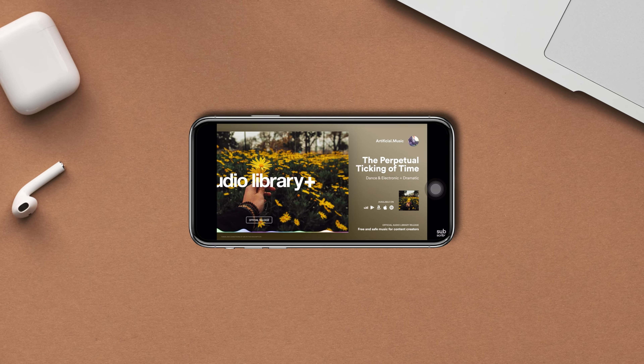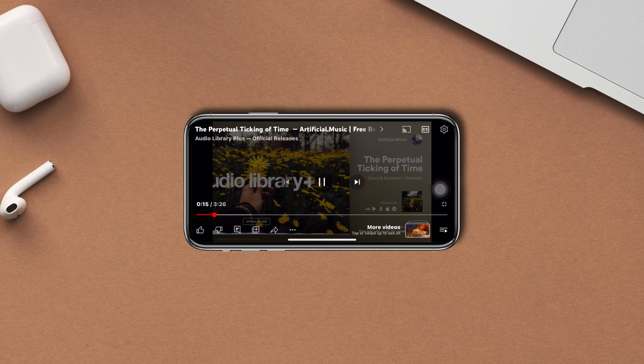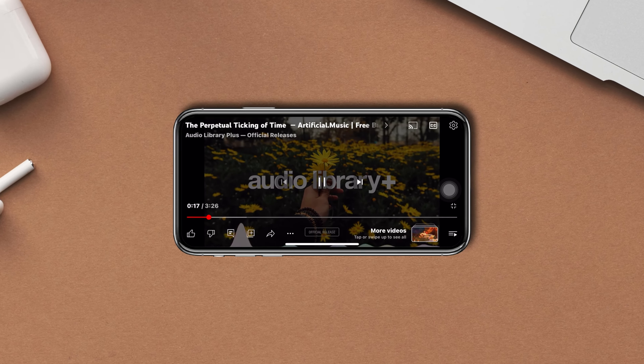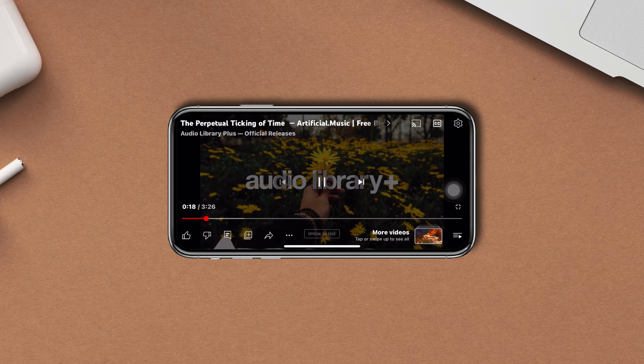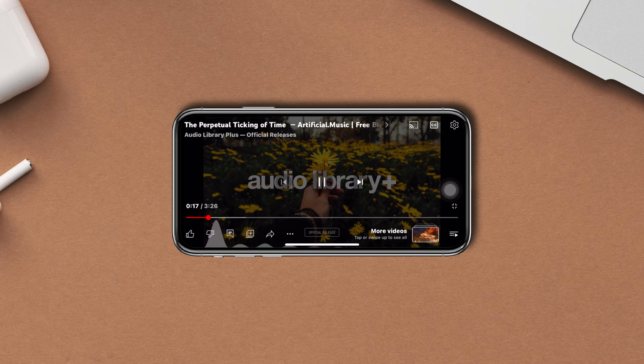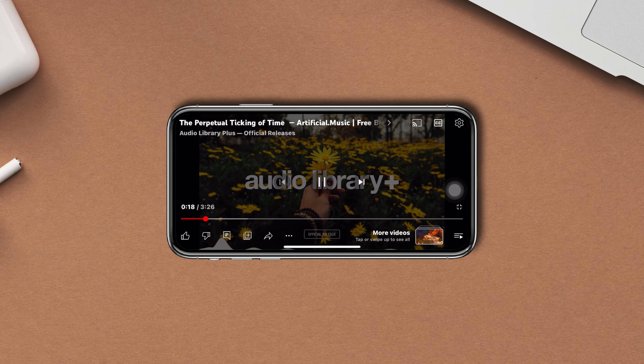Can't watch the full video on YouTube, or your YouTube video won't go full screen on iPhone? Now watch the YouTube video with a full screen. Here's how you can do this. So without wasting any more time, let's get started.